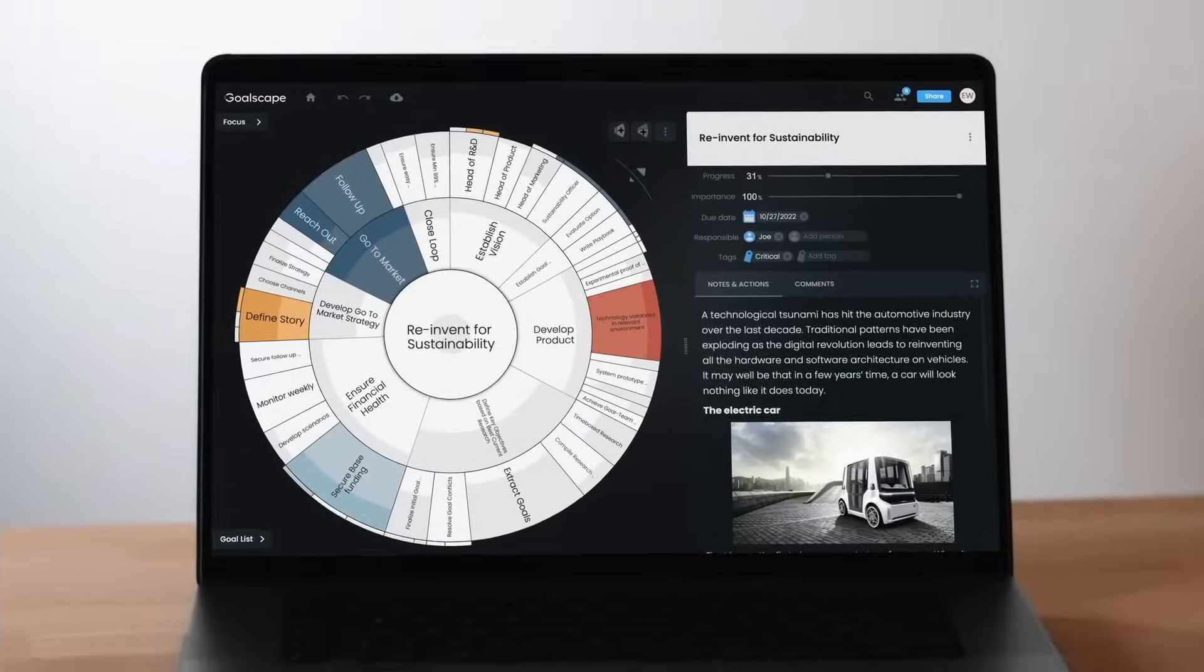It is challenging to keep the overview and we have to make tough choices about what to do next and maybe more importantly what not to do at all. To help us in making these tough decisions, we have created Goalscape.